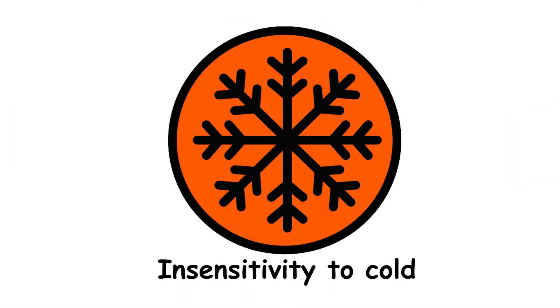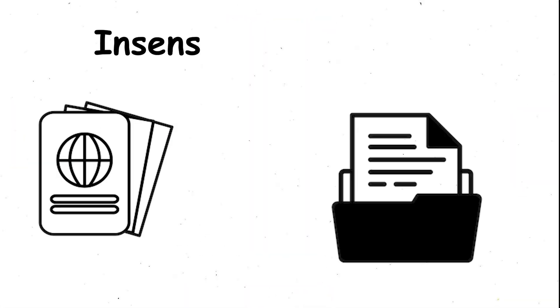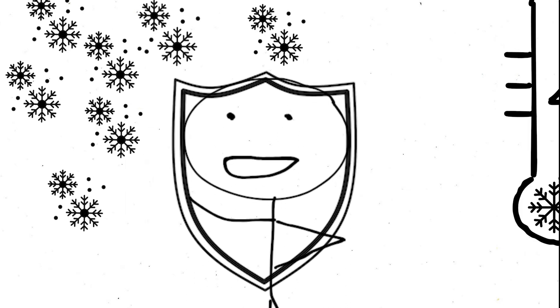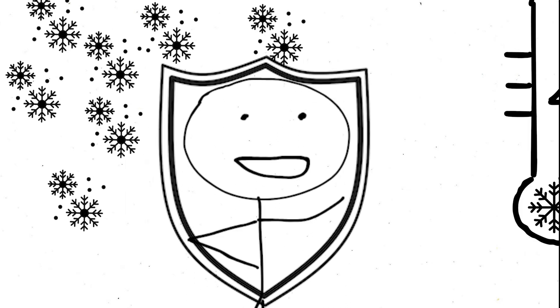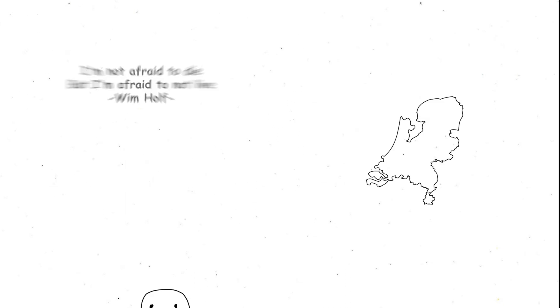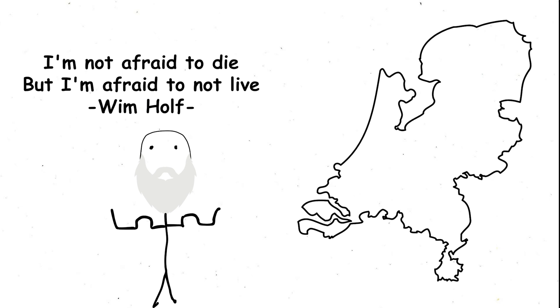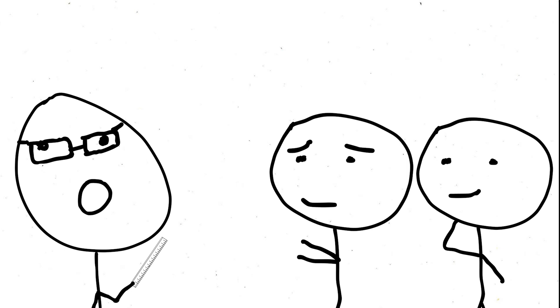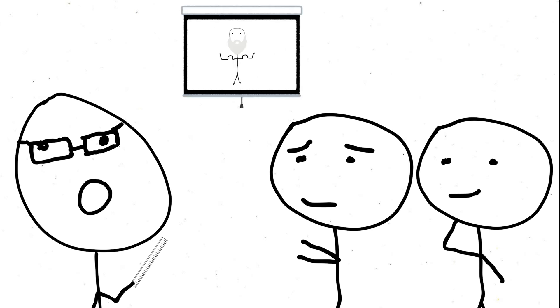Insensitivity to cold tolerance is a well-documented phenomenon, but there's a whole other world for those who defy the cold. Wim Hof, the Dutch Iceman, exemplifies this perfectly. He's left scientists scratching their heads with his ability to conquer bone-chilling temperatures.